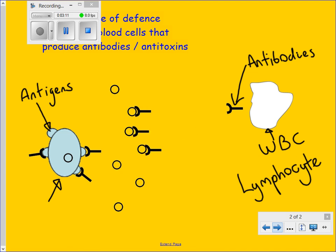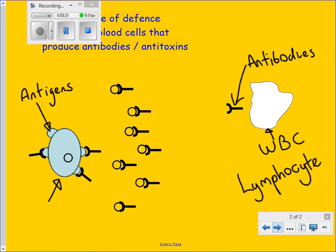Antibodies can neutralize toxins, meaning they cannot do you any harm. When antibodies do this, they are referred to as antitoxins. This process happens every time you get vaccinated, and will happen again if you catch the actual disease.